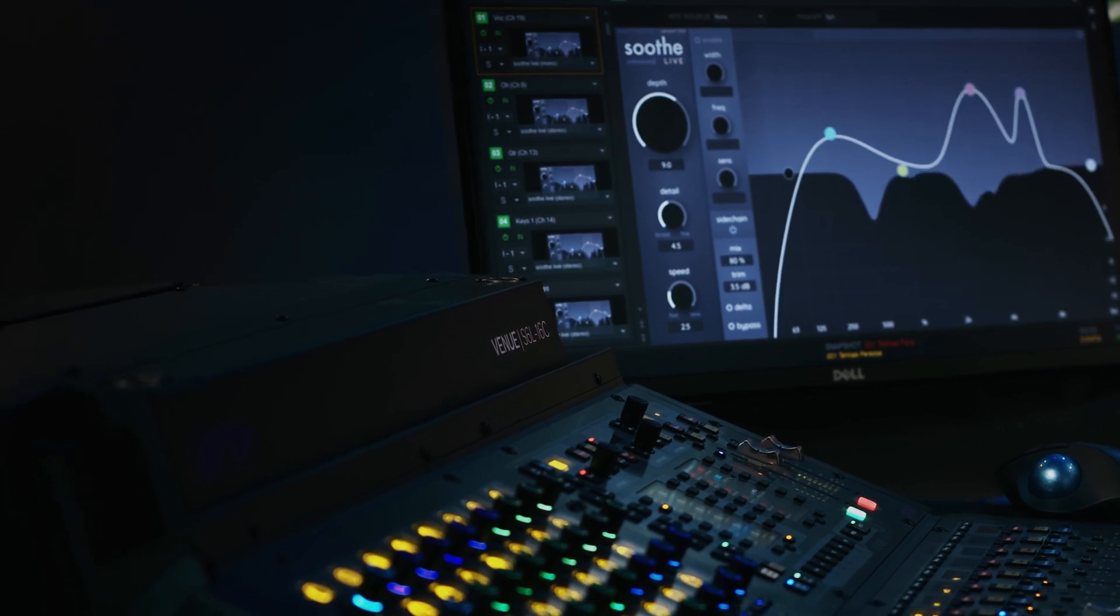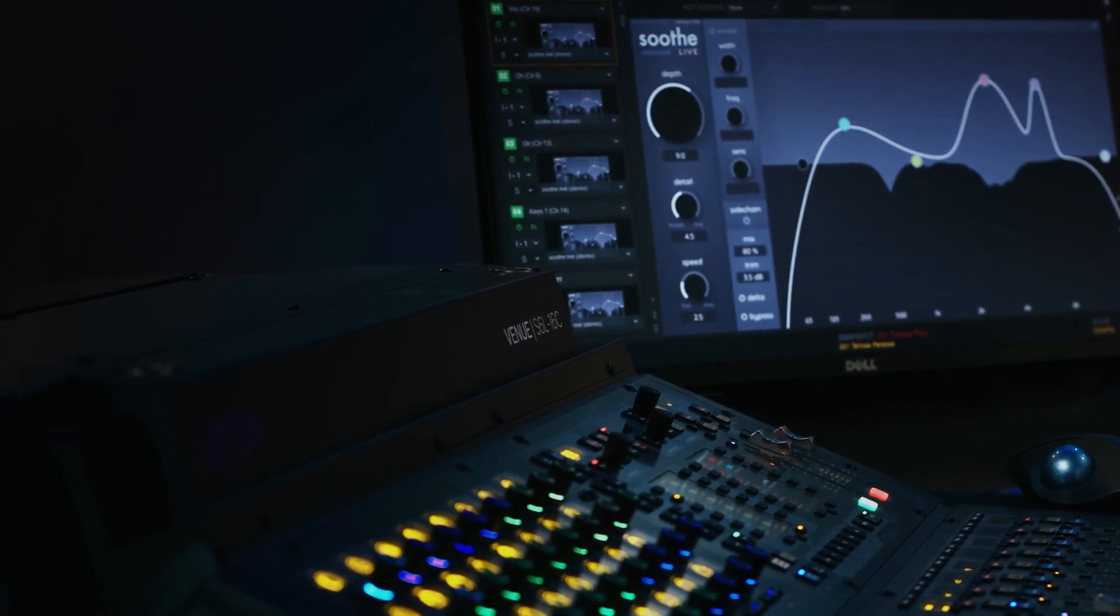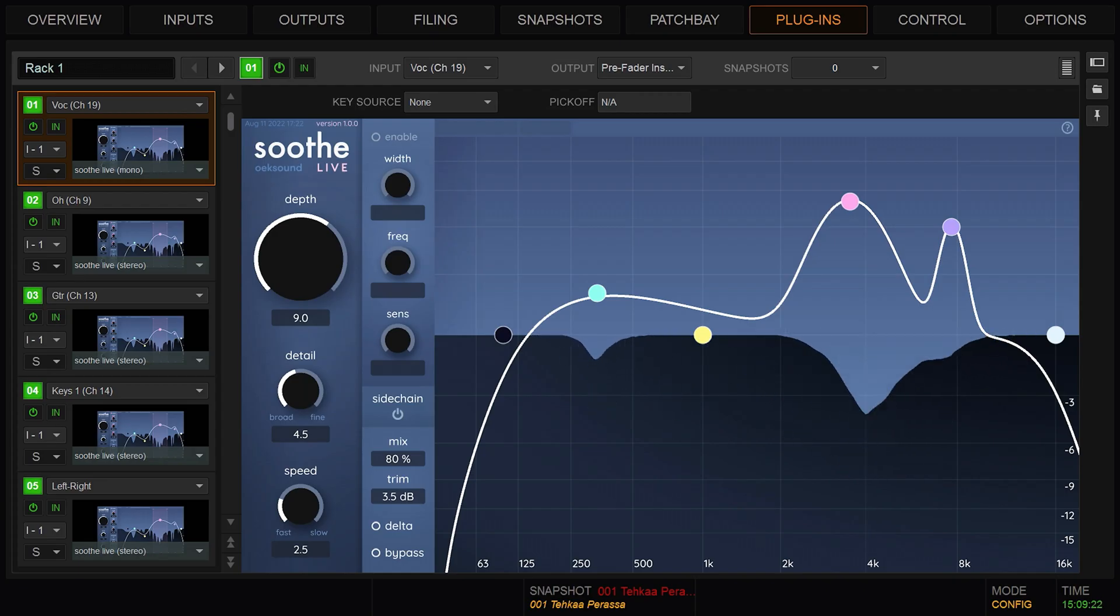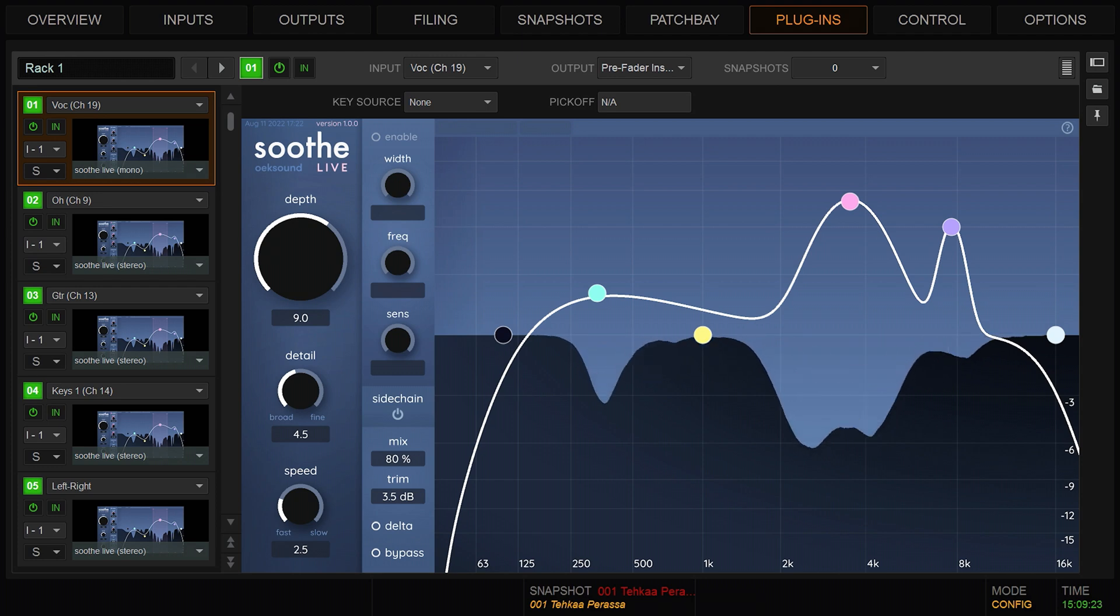Welcome to this overview video, where we'll take a more in-depth look at SootheLive by OXSound. Available on Avid S6L and HDX systems, SootheLive is a dynamic resonance suppressor that automatically detects resonances and applies suitable reduction.